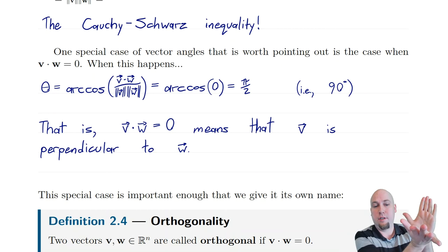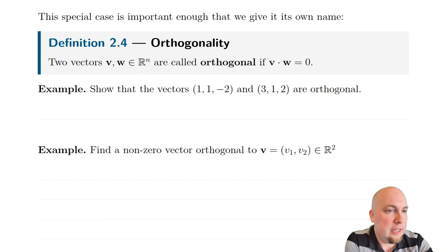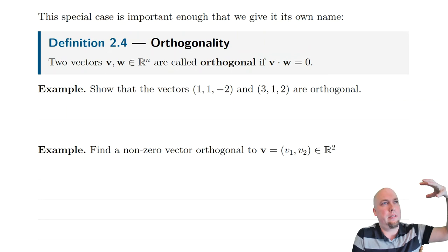This is a very important special case and we give it its own name. We say that two vectors — in arbitrary dimensions — are called orthogonal if v dot w equals zero, if their dot product is zero. Orthogonality just means perpendicular, except it's a version of perpendicular that also applies in 87-dimensional spaces.